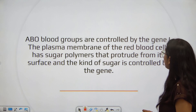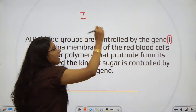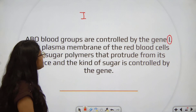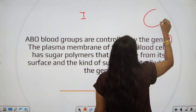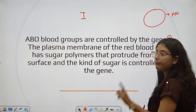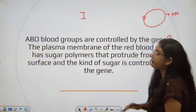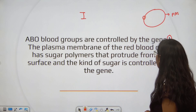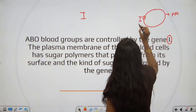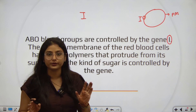ABO blood groups are controlled by gene I. The plasma membrane of red blood cells has sugar polymers — glycoproteins — that protrude from its surface. The kind of sugar produced is controlled by the gene I, and that determines our ABO blood grouping system.